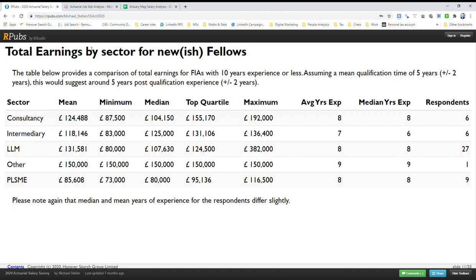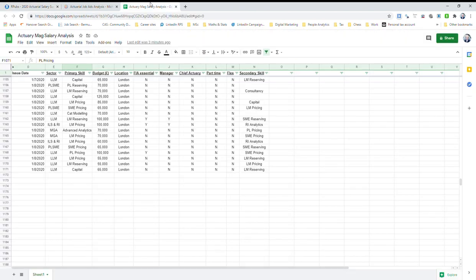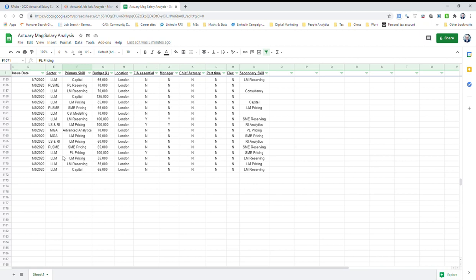You're kind of getting a sneak peek at something that very few people have seen, which is my actuarial job ads analysis. Every month or so I get the Actuary magazine through the post and I make a point of looking at the job ad section. I've actually done it for the last two or three issues. It's something that I update every two or three months.